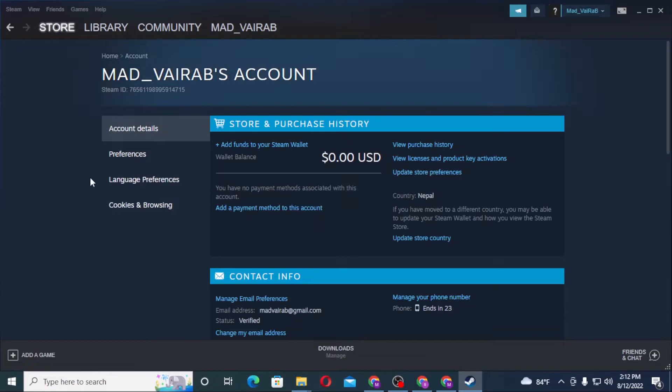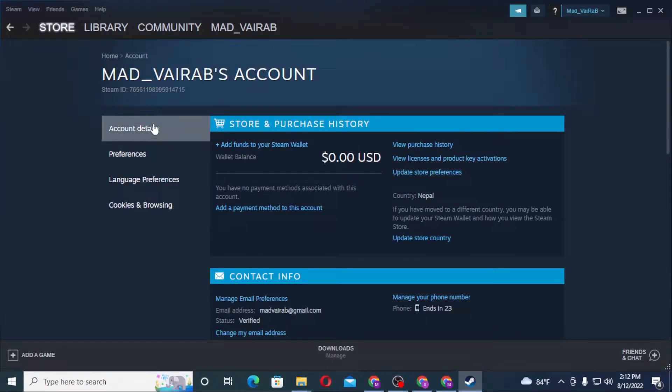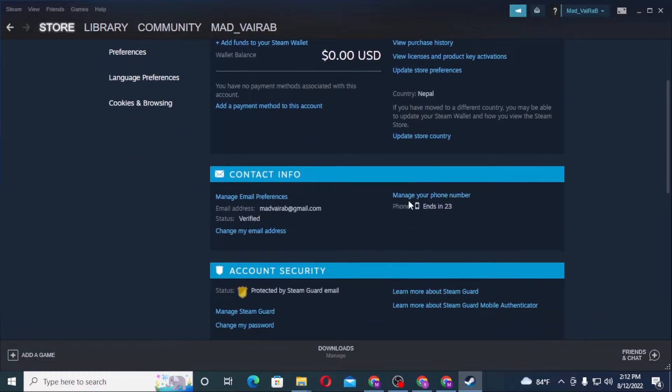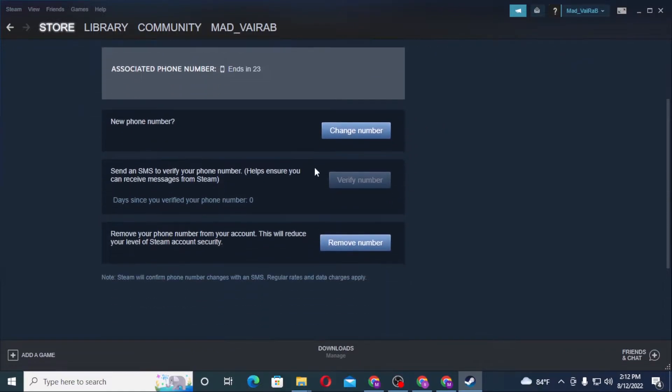On the Account Details interface, you'll see the Contact Info section. You can see the Manage Your Phone Number option available. Click on Manage Your Phone Number.